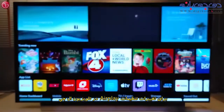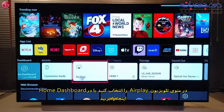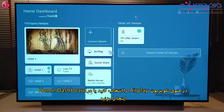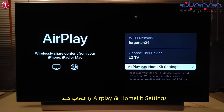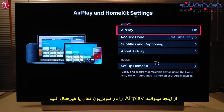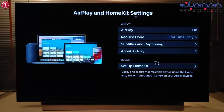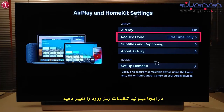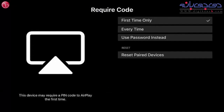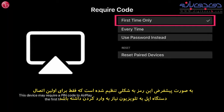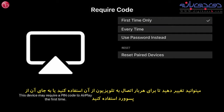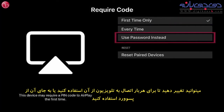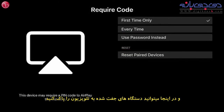To change AirPlay settings on the TV, go to AirPlay here, or on the home dashboard here. Select AirPlay and HomeKit settings. Here you can enable or disable AirPlay on the TV. Here you can change the settings for the required code. By default, the code is only required the first time your Apple device connects with the TV. You can change this to every time you connect, or to use a password instead. And here you can clear the paired devices on the TV.